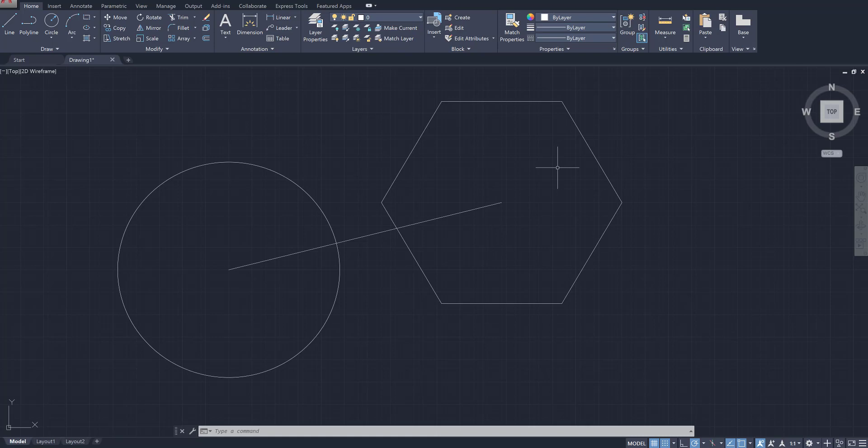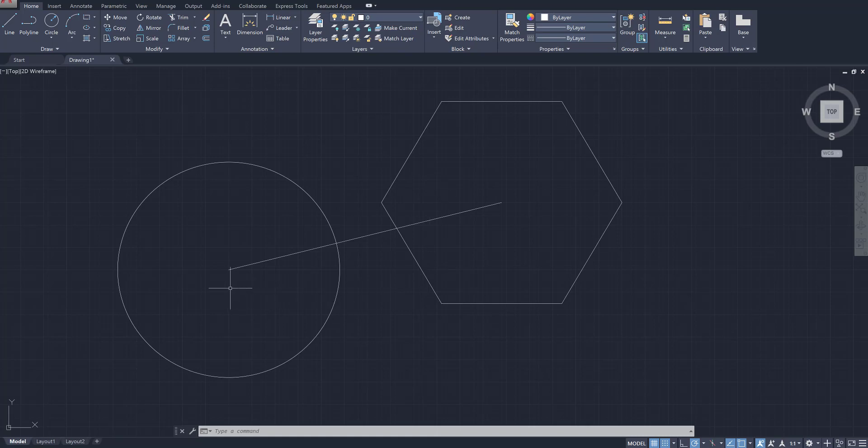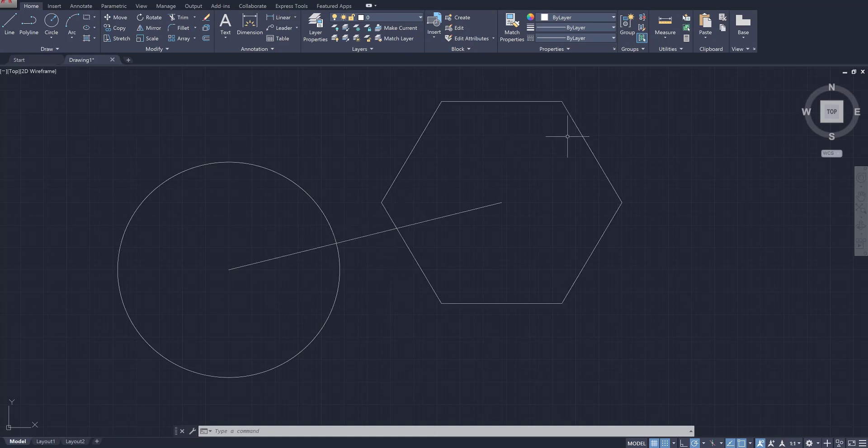So if this was a question on the test and maybe it asks you to draw a circle and a hexagon, the next thing that it can ask is anything having to do with distance. Like, what is the distance from the center of the circle to the edge of the circle? What is the distance between these two shapes from this point to that point? It's important that you understand how to access the measure tool so you can measure these different objects.